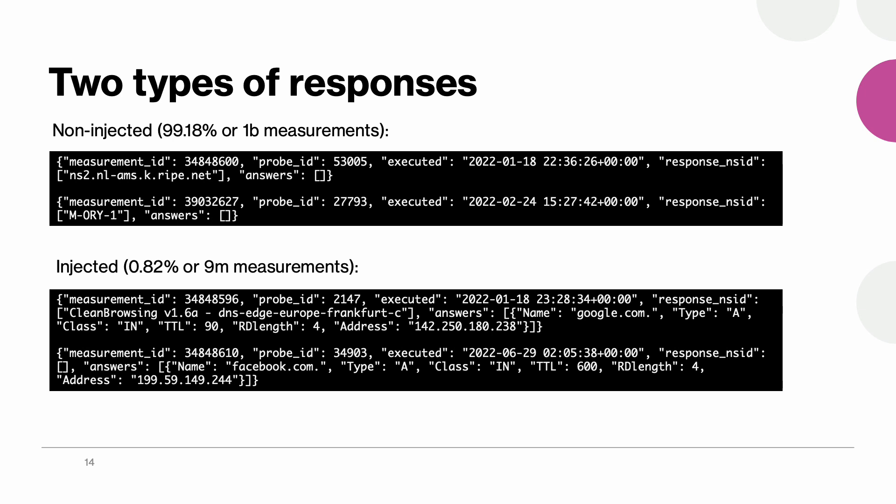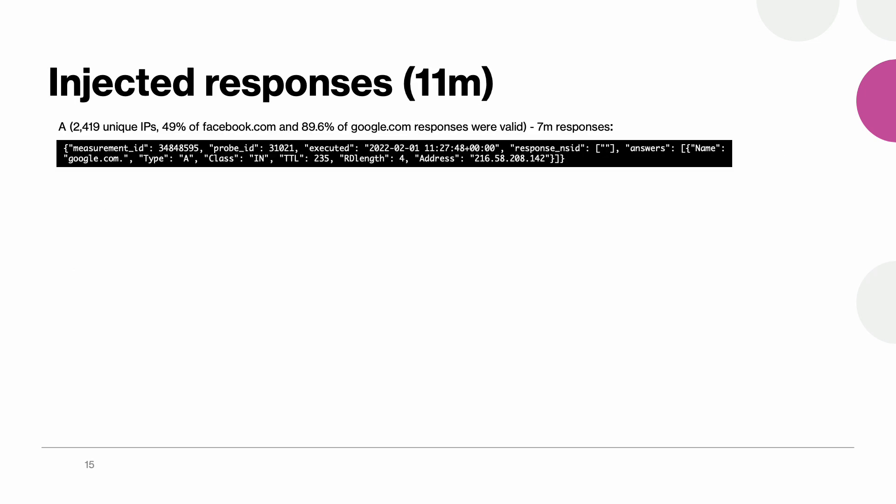Those responses contained 11 million different resource records and we will now give some examples. The most common response record type was A. We got more than seven million of those. What's interesting here is that even though those responses were injected, the great majority were actually valid. So for example 89 percent of google.com queries received correct Google IPs in responses.